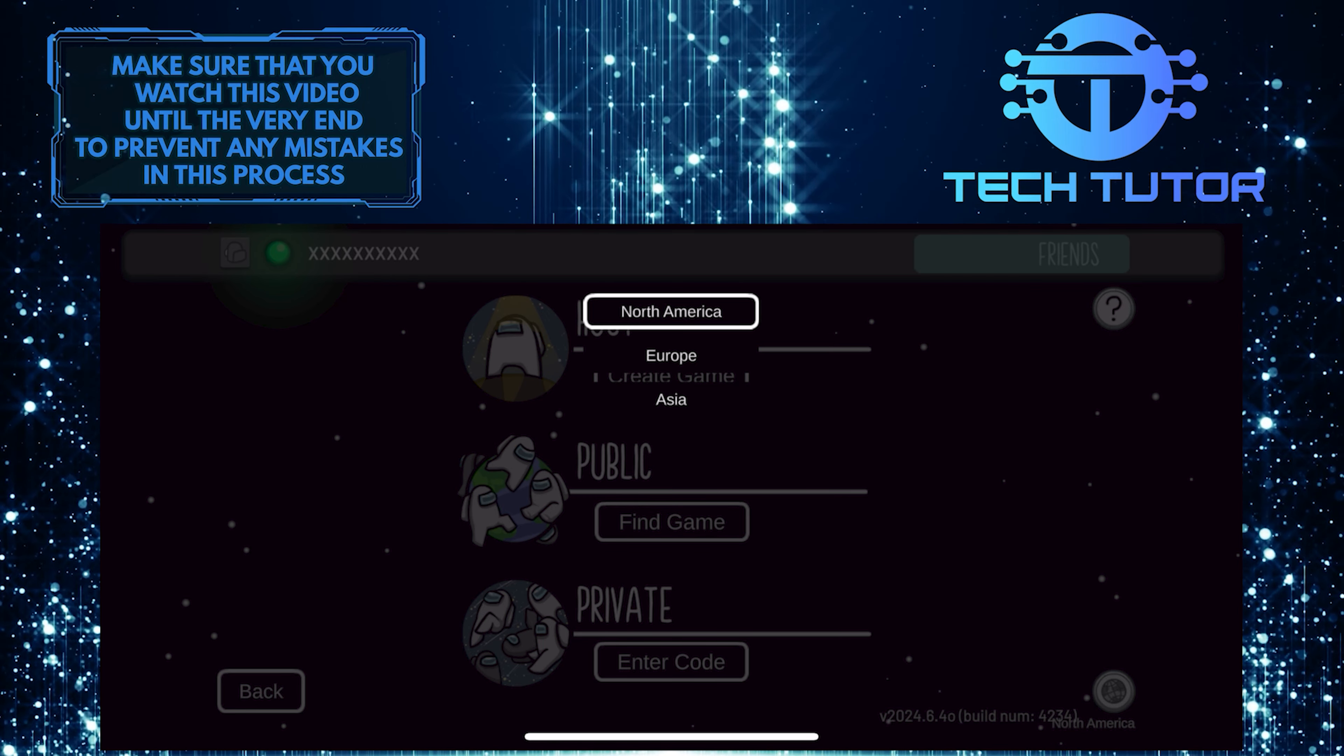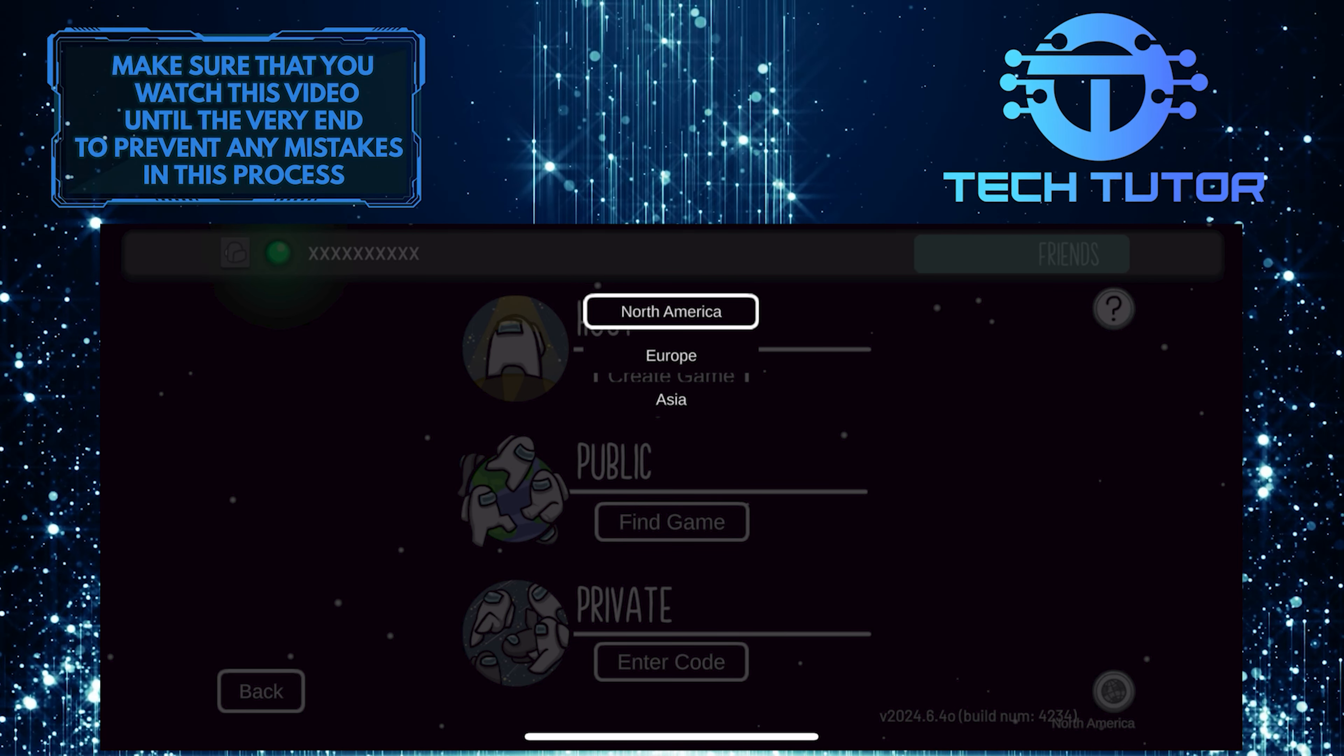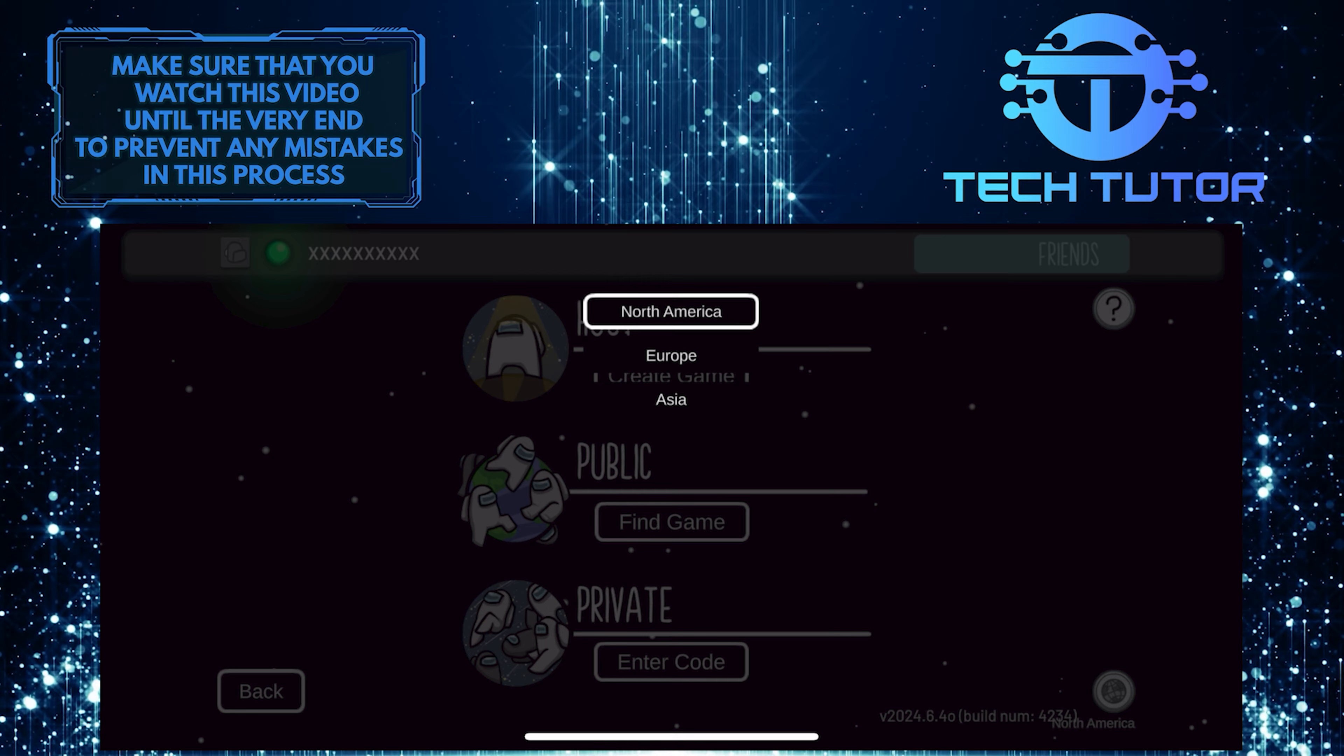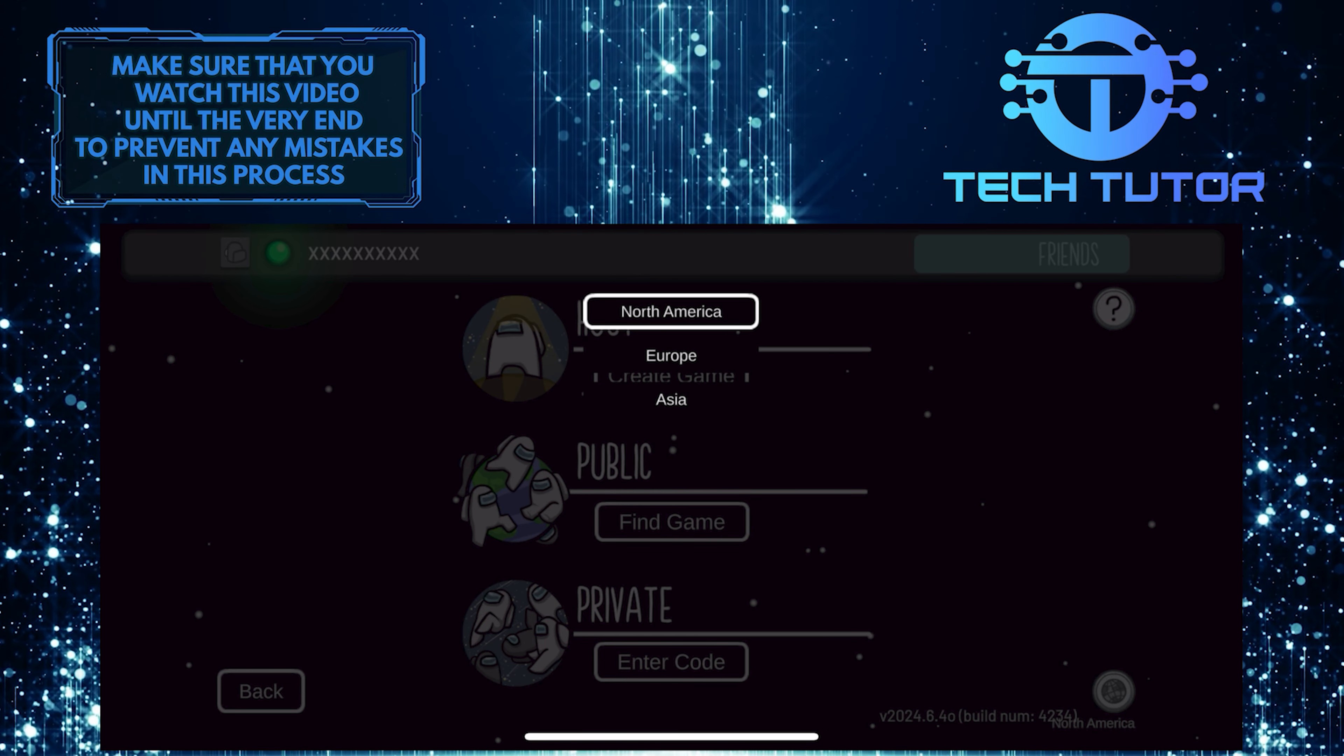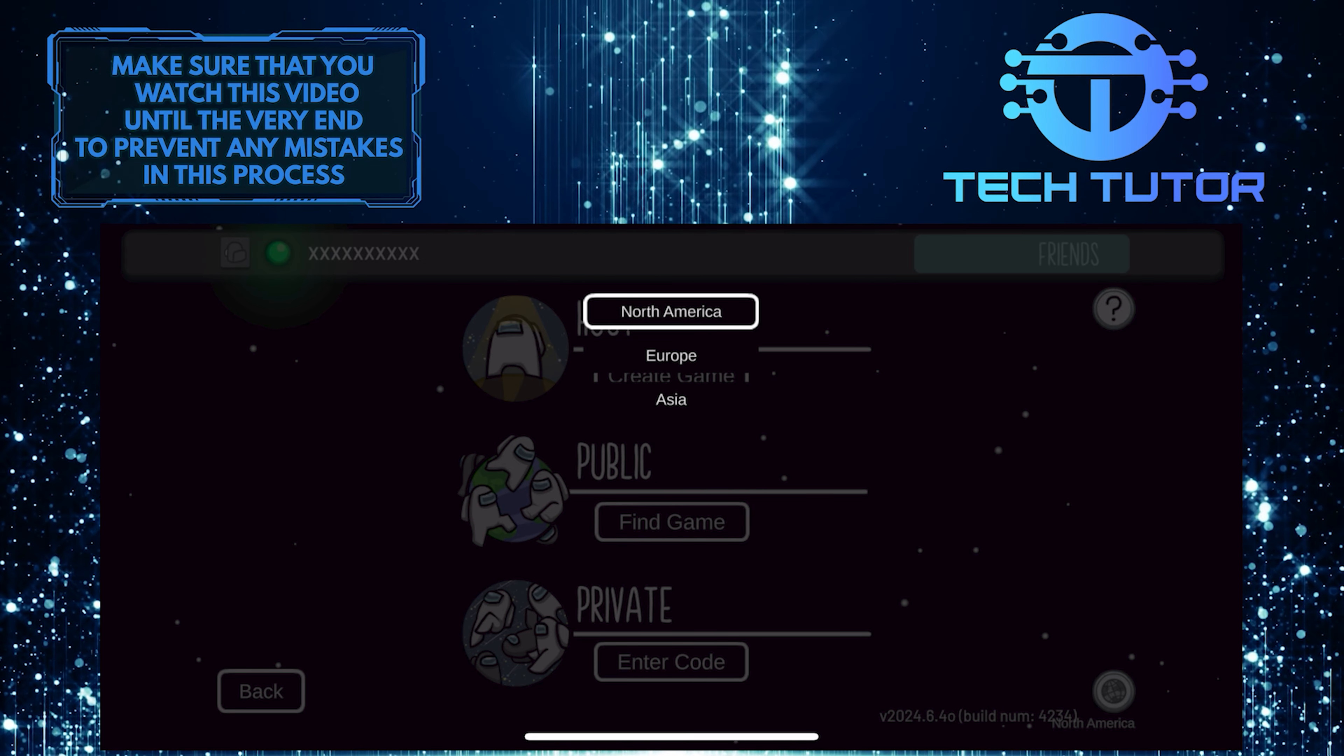Another common reason for this error is a poor internet connection. Make sure that you have a stable internet connection while trying to join a game in Among Us. Restarting your device or switching to a different network can also help resolve this issue. Follow these steps, and hopefully you will no longer see the error message and be able to enjoy playing Among Us smoothly.